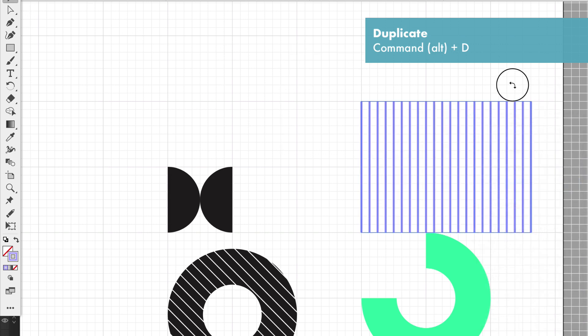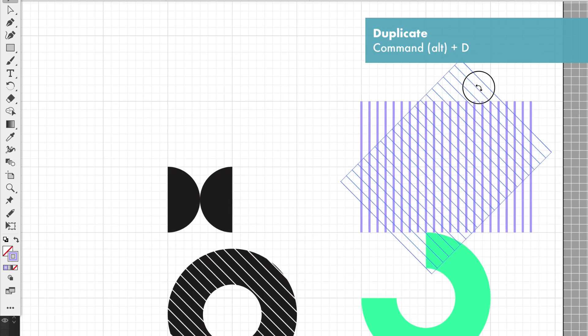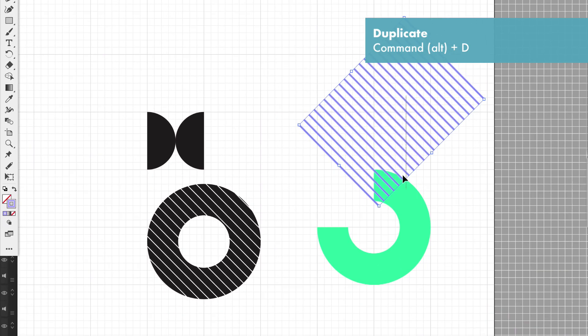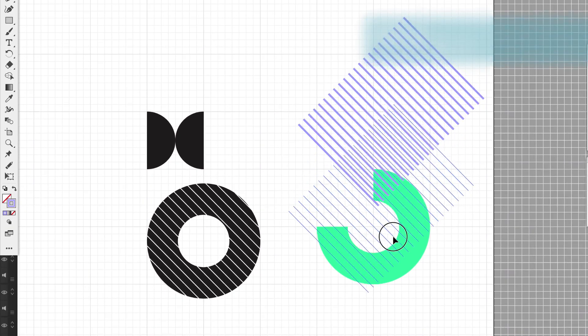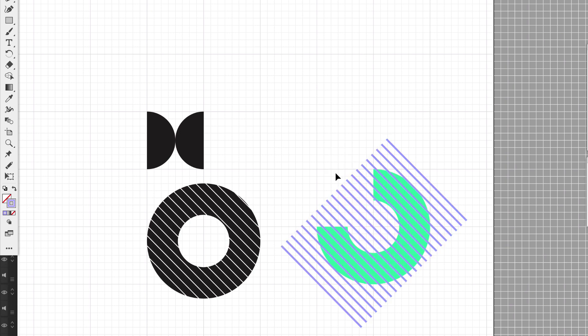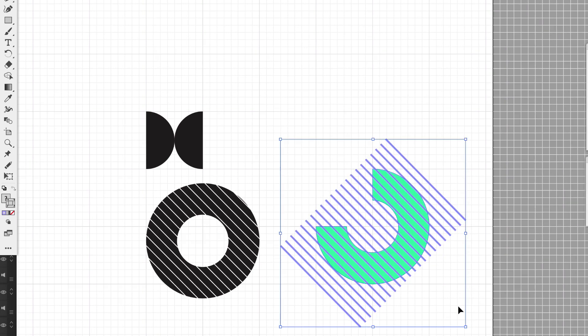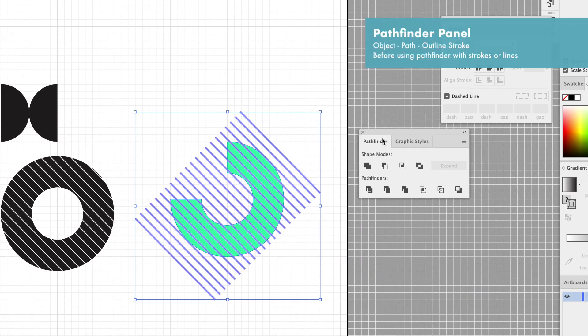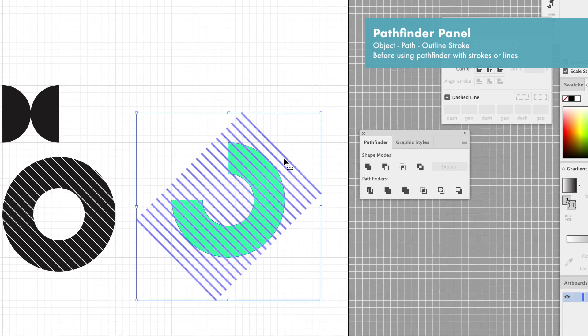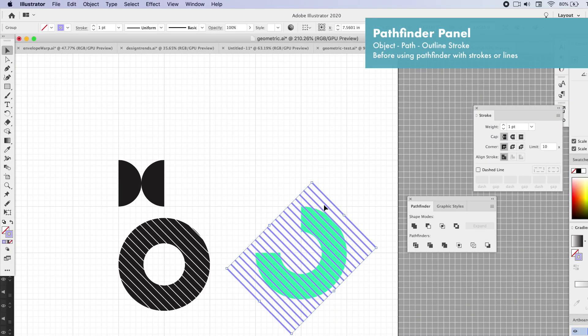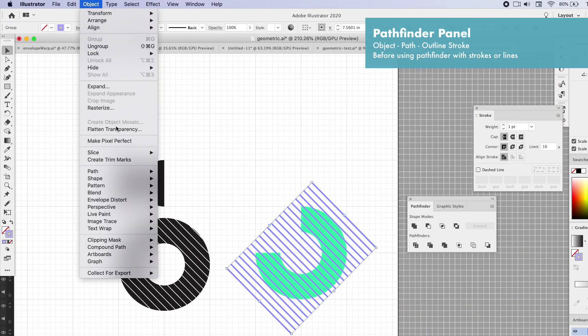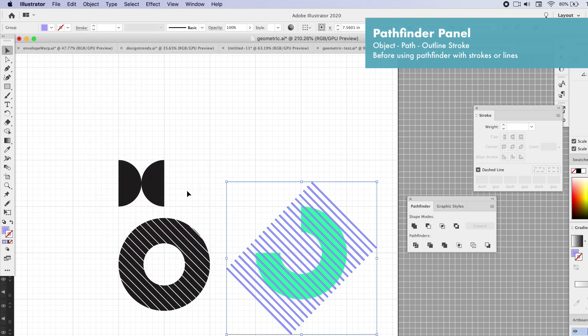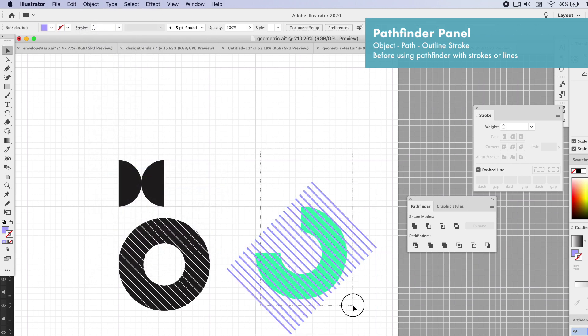Now we can group this together. Hold down Shift, rotate it perfectly by 45 degrees and overlap it. Select both of my objects. I'm going to go over to Pathfinder and I'm first going to need to outline my path. Go to Object > Path > Outline Strokes.